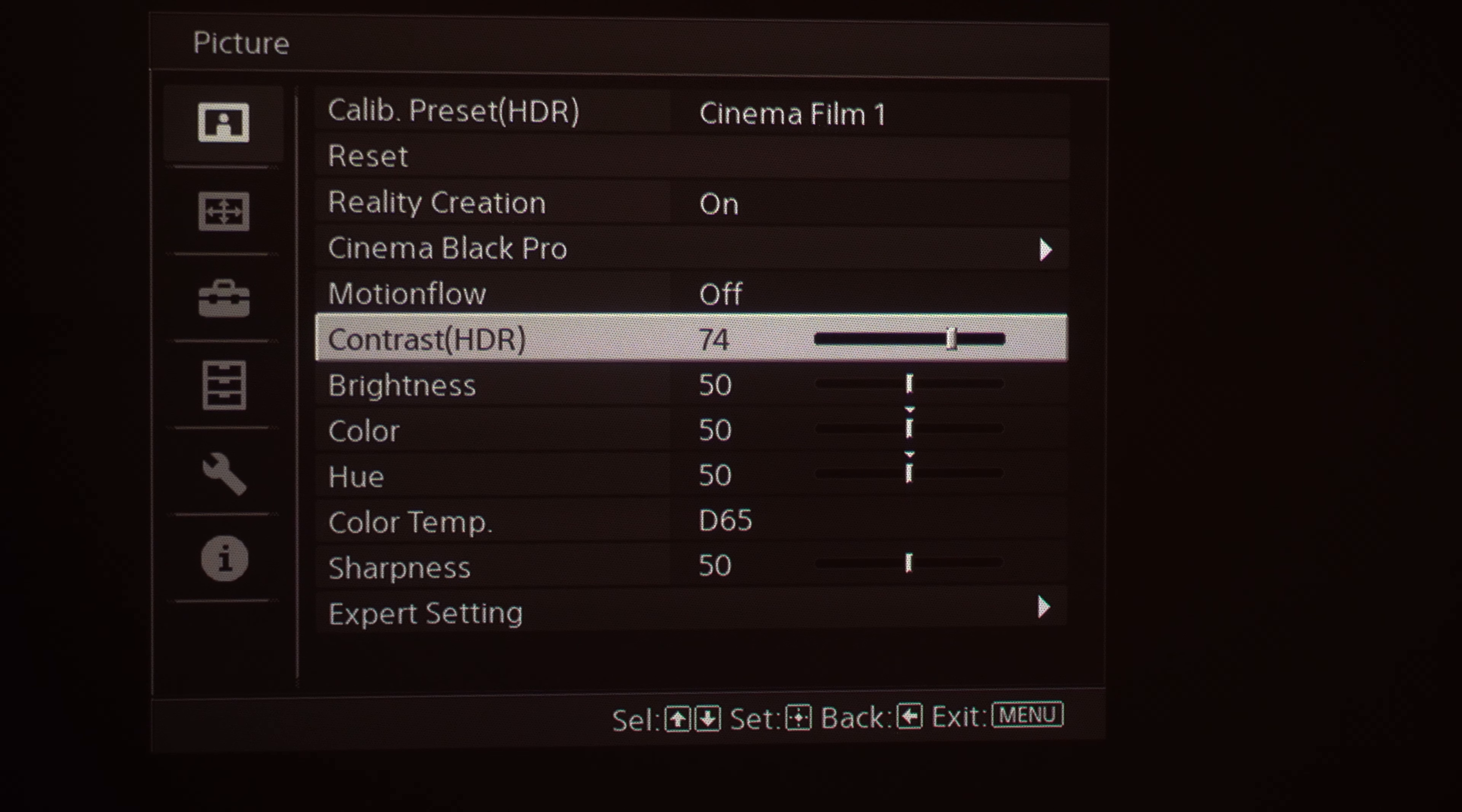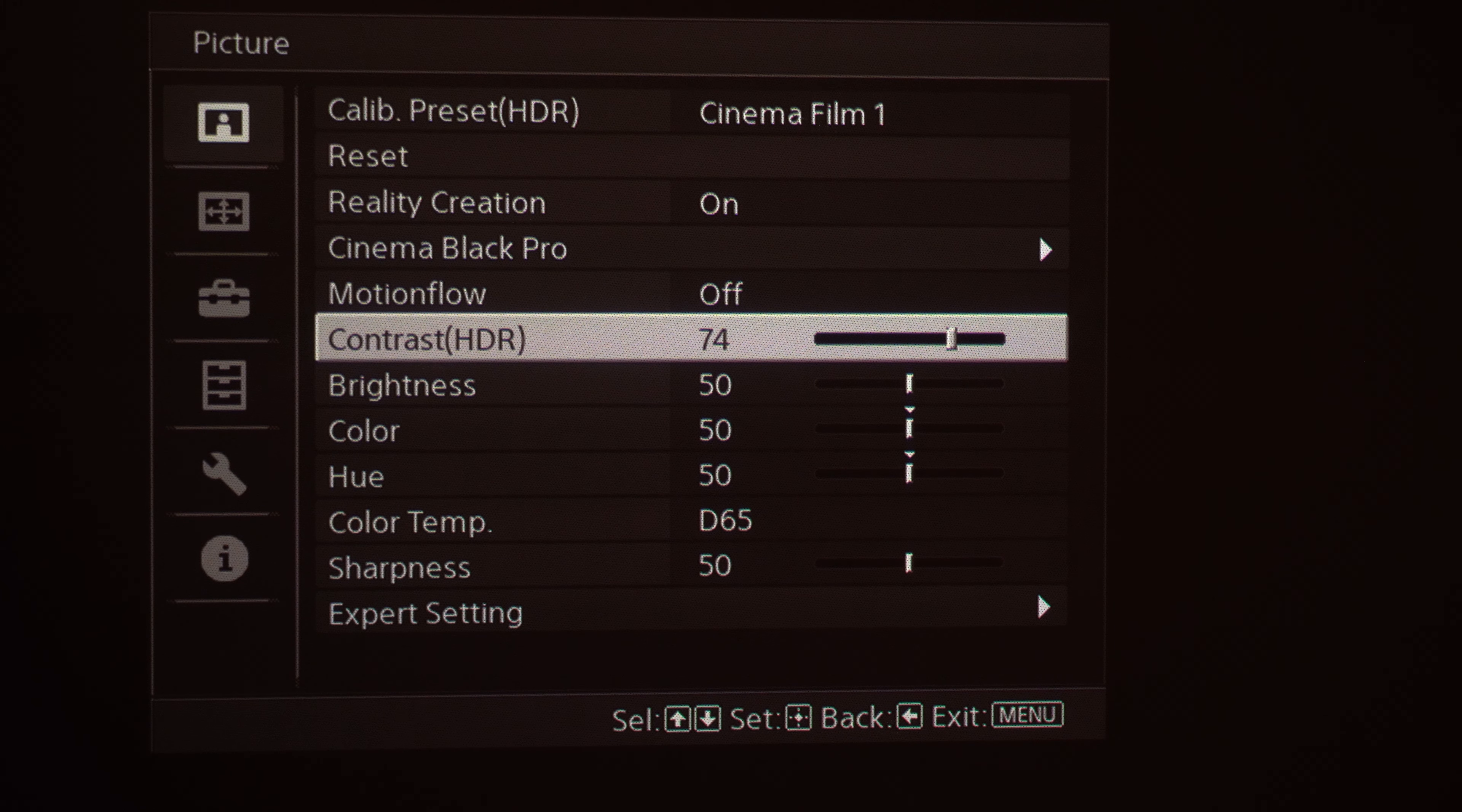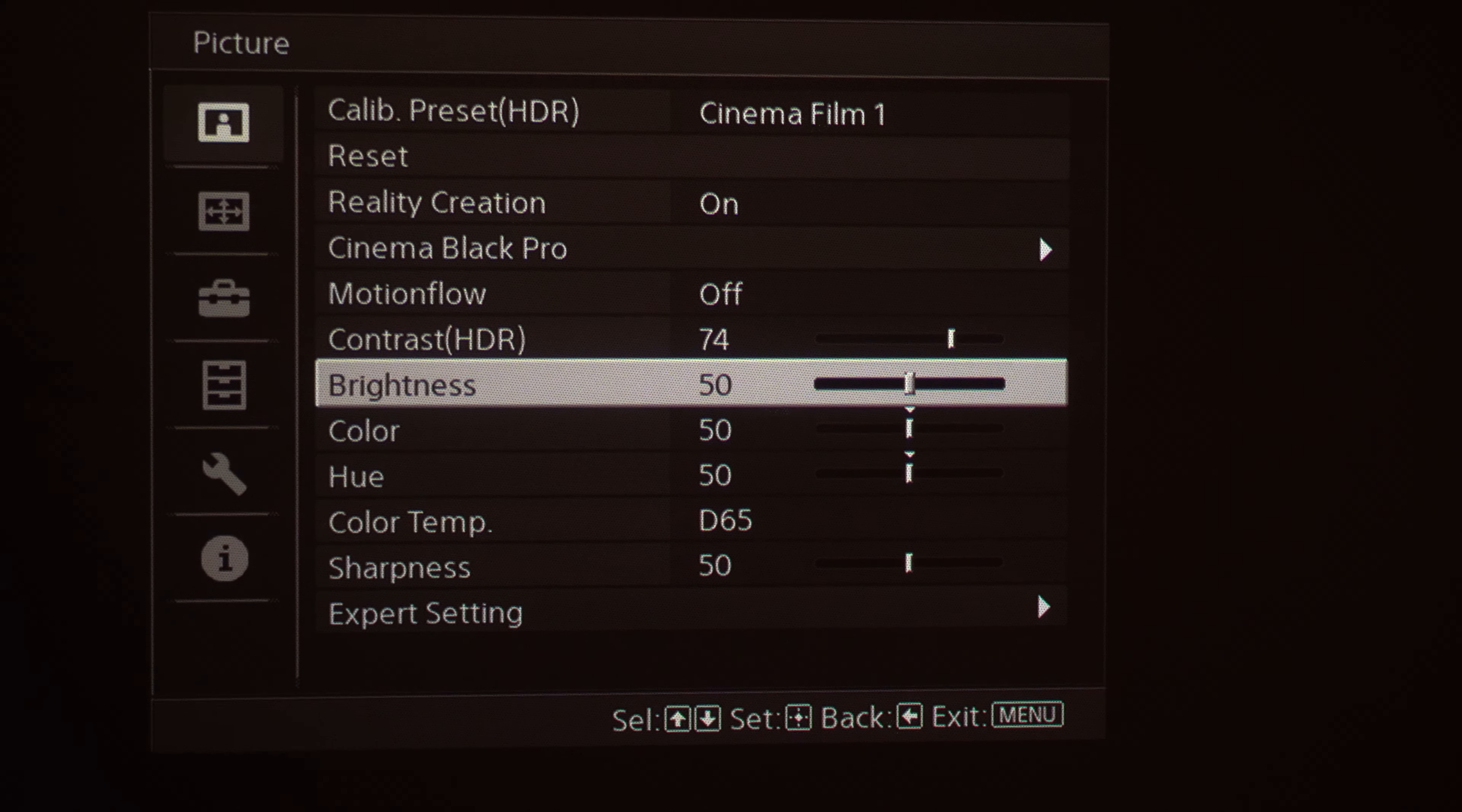Contrast. When you adjust your contrast setting, this is adjusting your peak white. So I've currently got it set to 74 based on what I was using it on, but feel free to adjust that as you need to based on your setting.